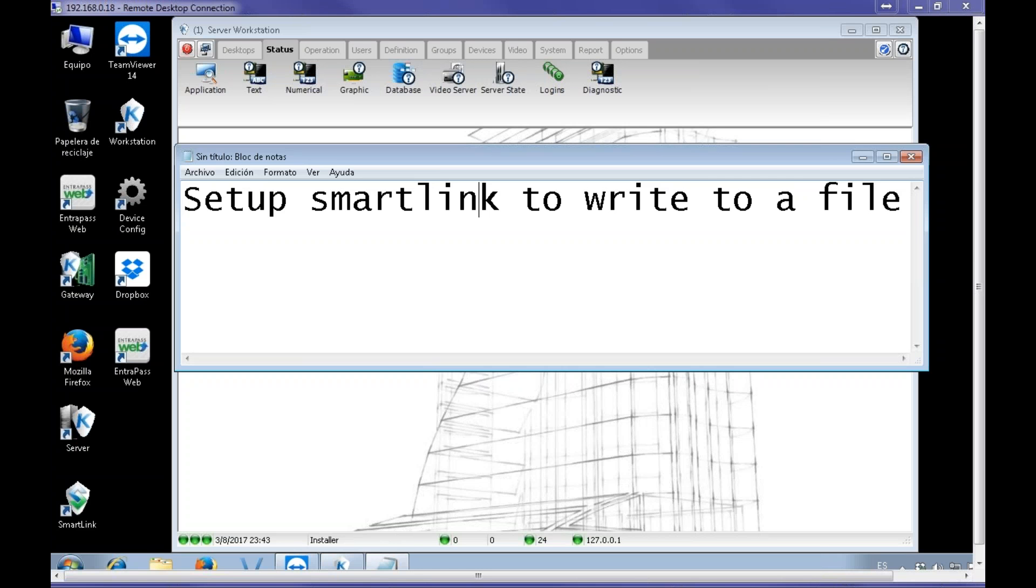Hello! A quick video today on how to use SmartLink to write to a file, for example, a text file.